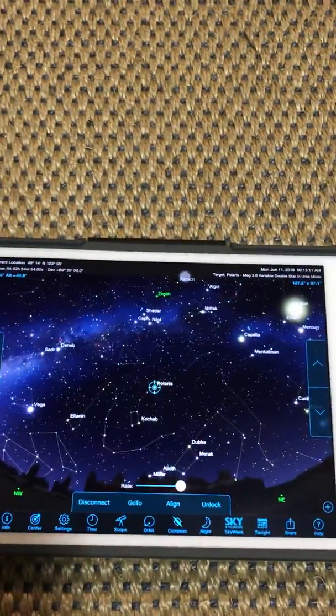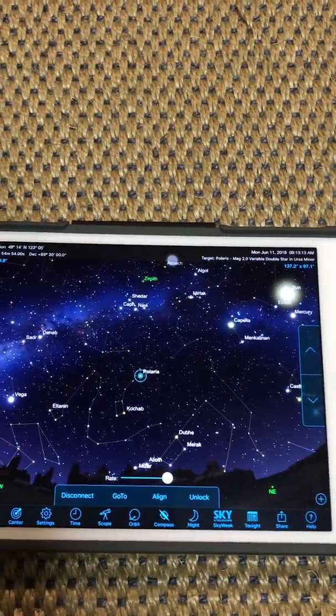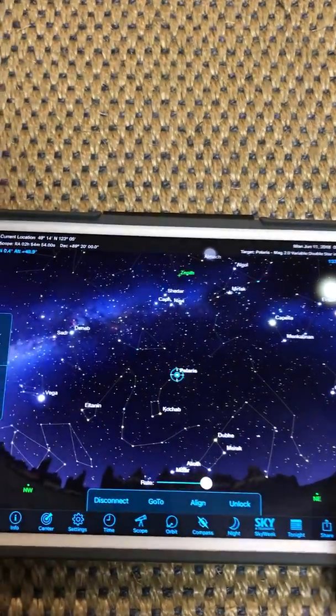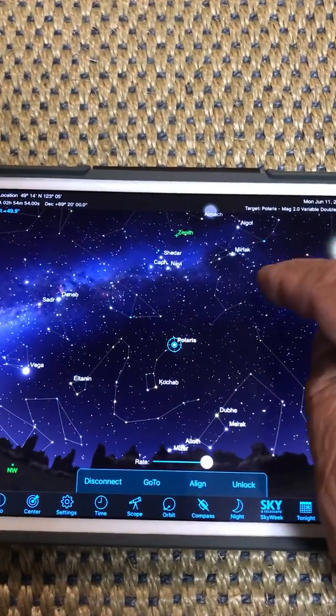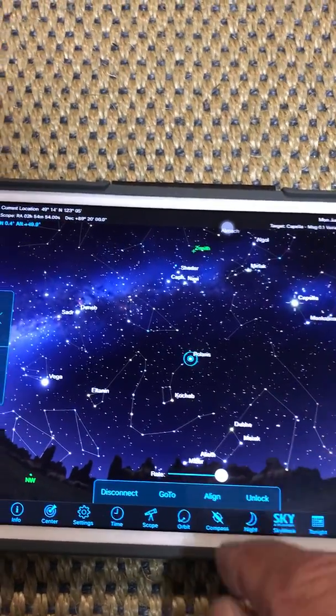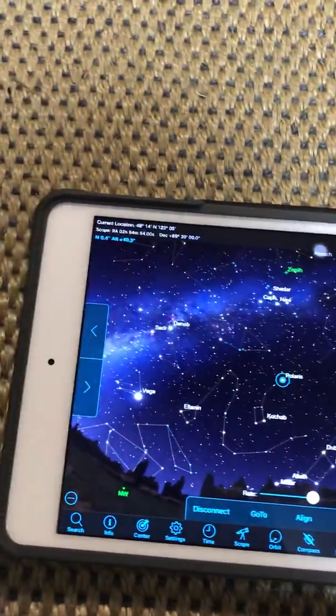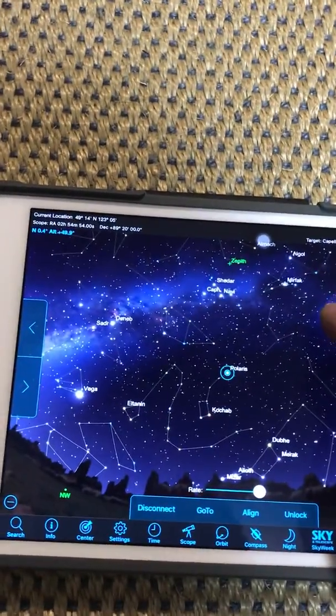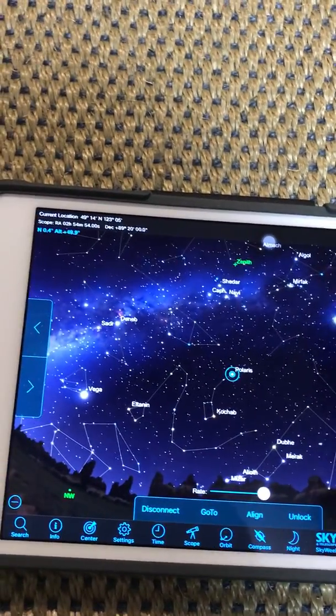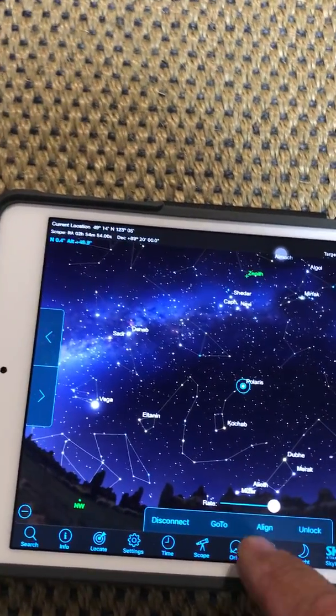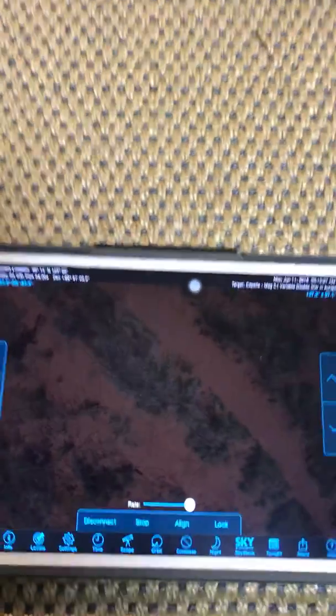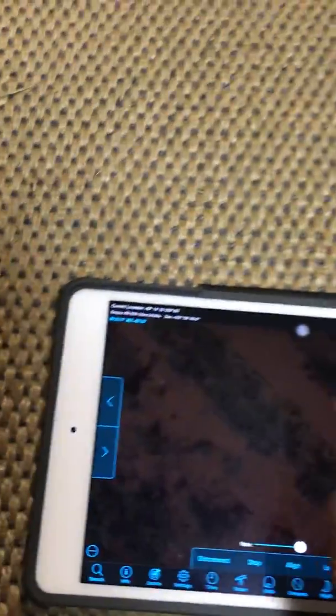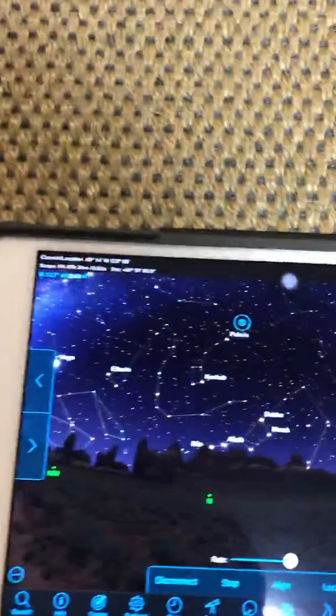I'll give you an example of how we move to a star on Sky Safari 6 Plus. Let's go to Capella. We just touch here and then we just go to 'Go to' and now the scope is going to Capella.